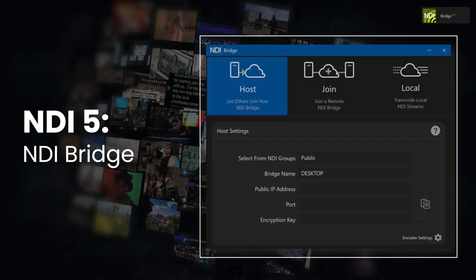Now, NDI Bridge has three modes. It has the host mode, it has a join mode, and it has a local mode. The name Bridge essentially is there because it allows you to bridge two networks together.